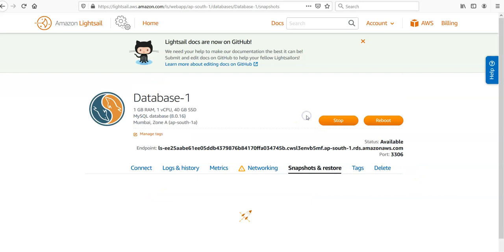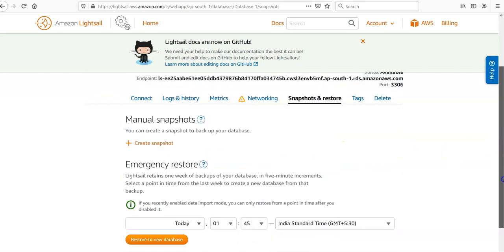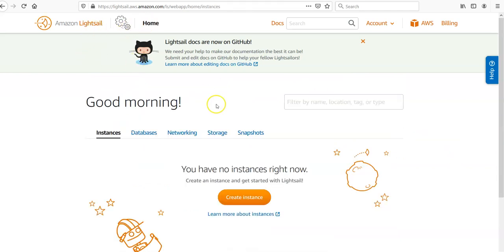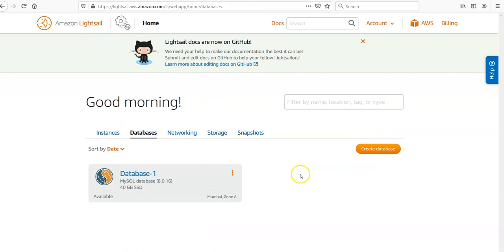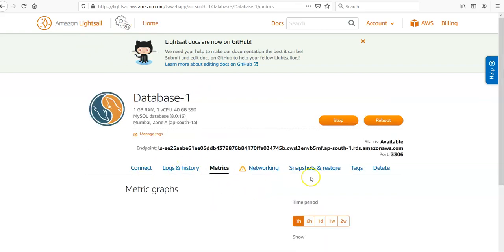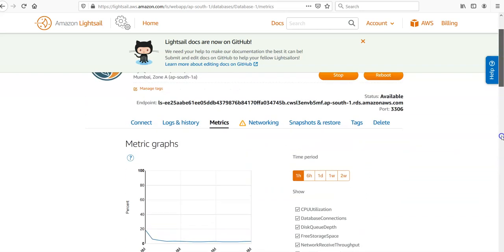You can do snapshot restores from here. You want to stop the database, you want to reboot the database. And if you want to click on the Metrics, how is your database performing, you can do it from here.